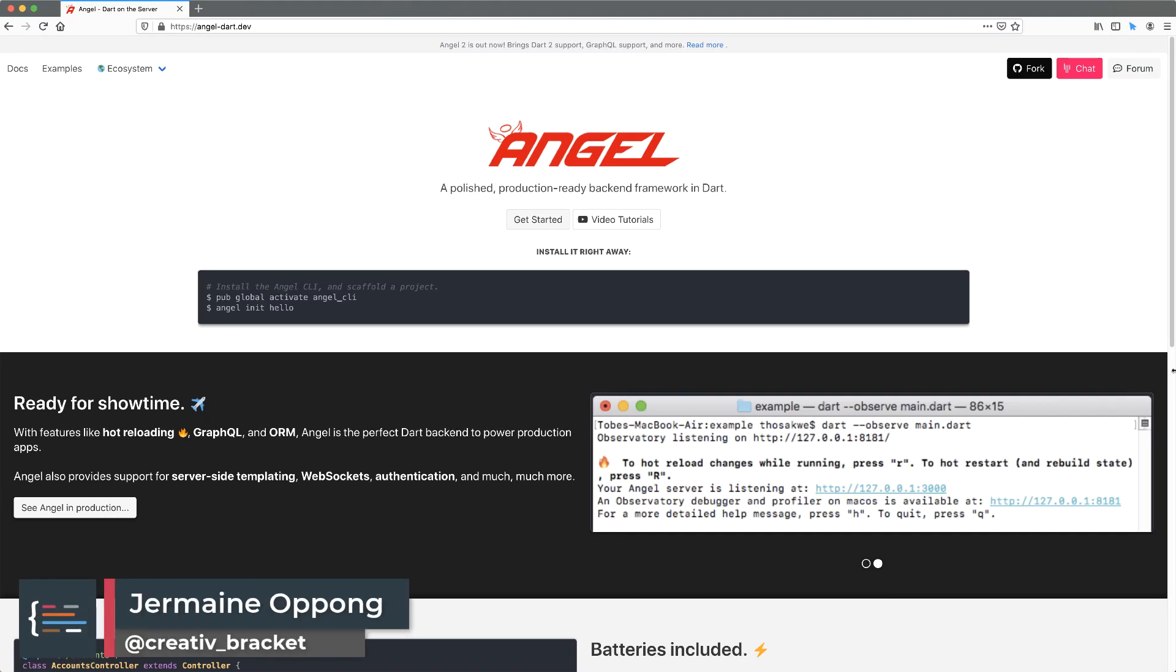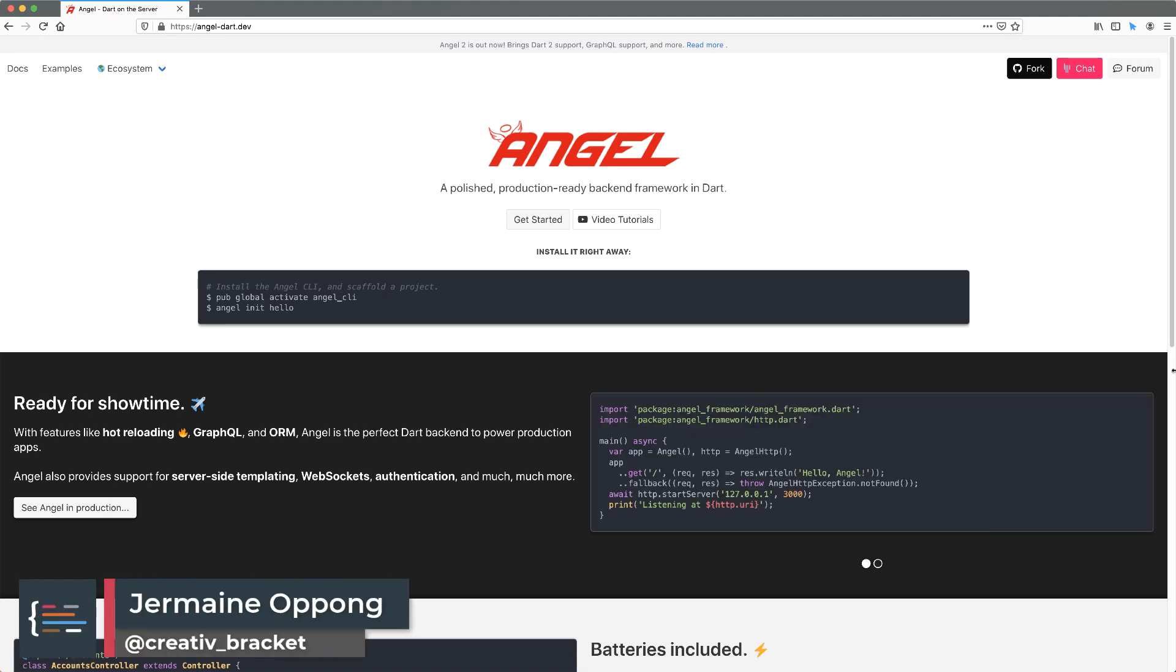Hello friends, Jermaine here, and in this new video series we're going to be exploring the Angel Dart framework.